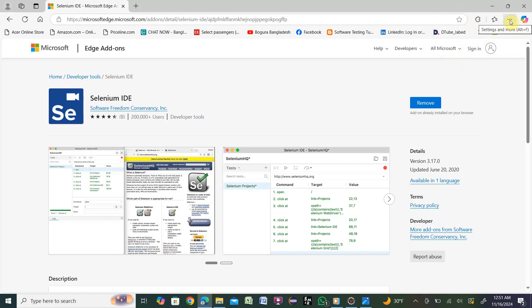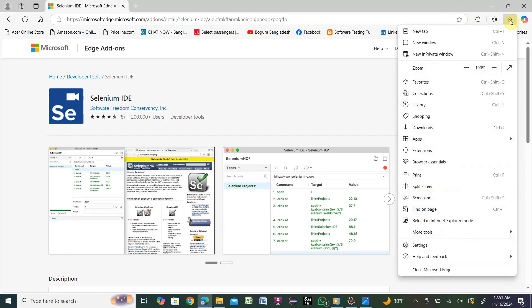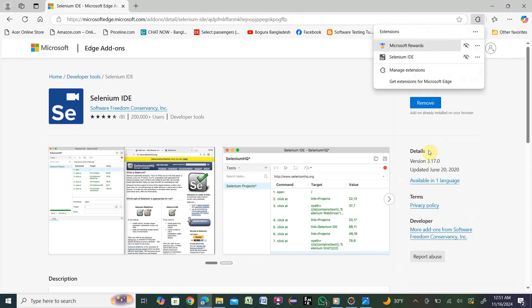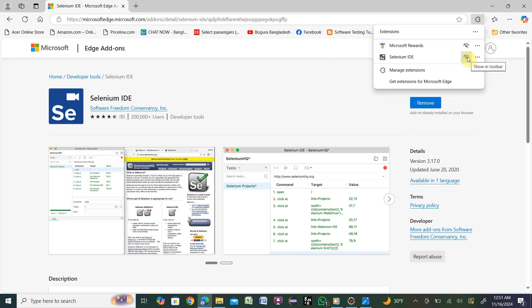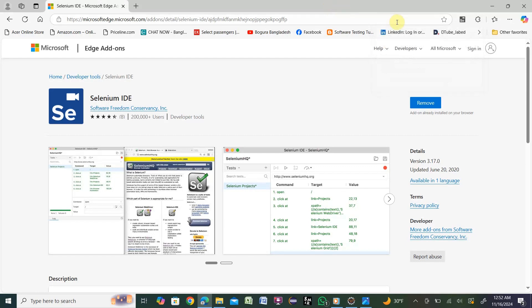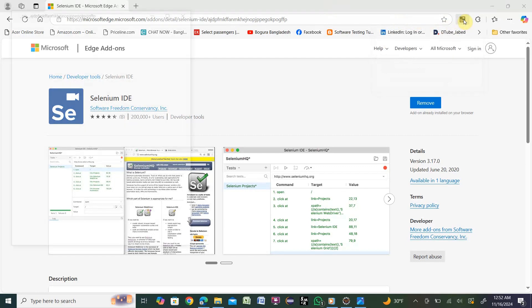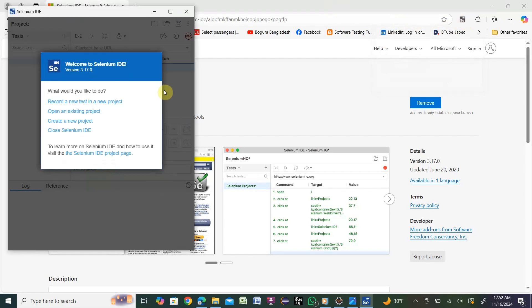You need to go to the three-dot option, then go to Extensions. Here you'll get Selenium IDE. You see there's a 'Show in toolbar' option. It's disabled. Click that and it will be enabled. Now you can see Selenium IDE in the toolbar.